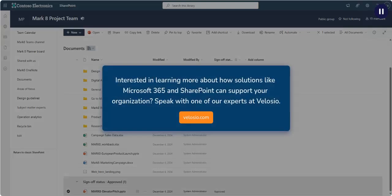Interested in learning more about how solutions like Microsoft 365 and SharePoint can support your organization? Speak with one of our experts at Velocio.